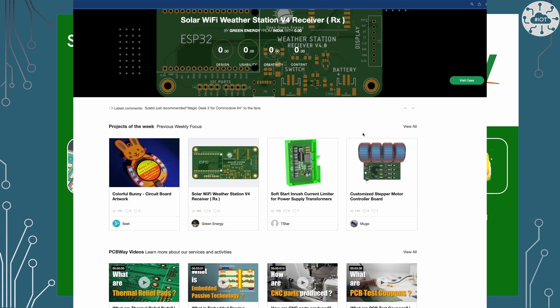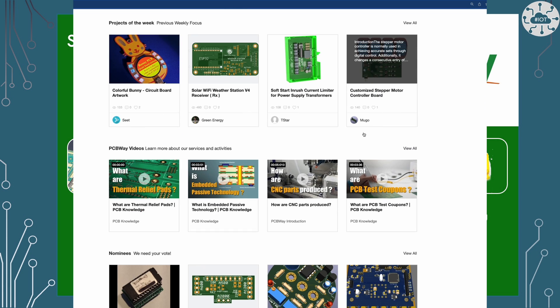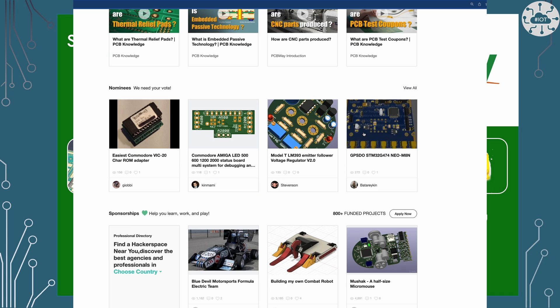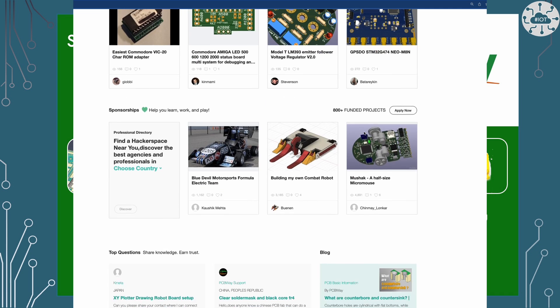PCBWay also hosts pages on makers' projects, so why not check out what other makers are building?